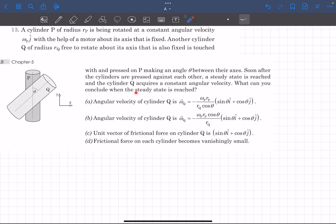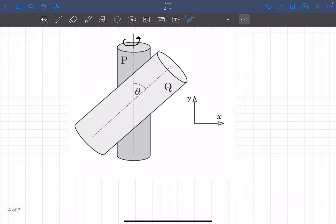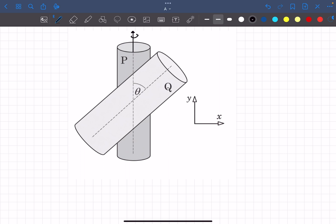After some time a steady state is reached, and we are asked to find the angular velocity of cylinder Q at that instant. We also have to comment about the friction forces on cylinder Q. It's given that the omega of cylinder P is along the j-cap direction.